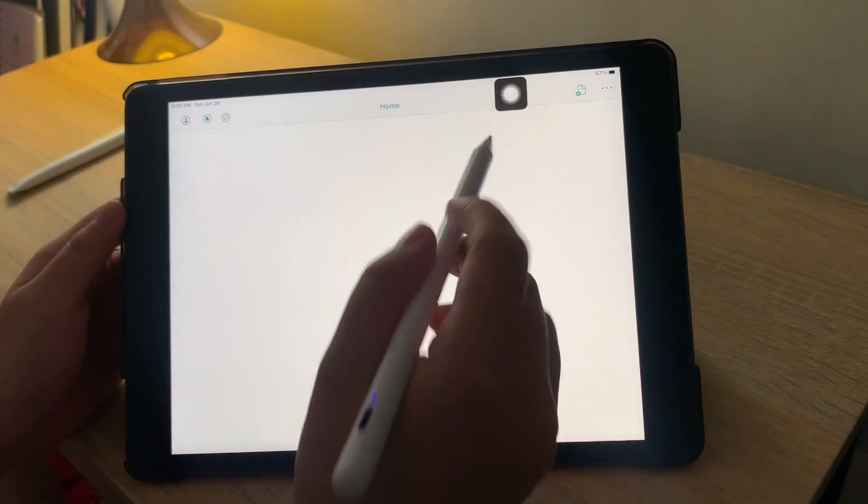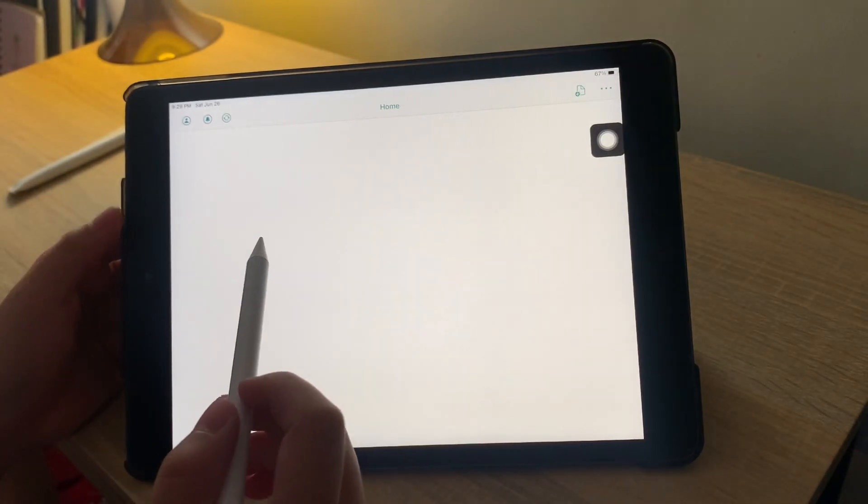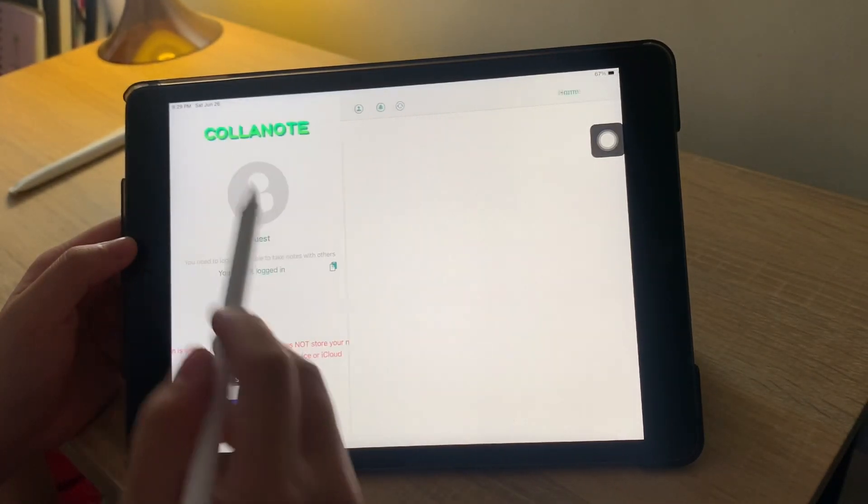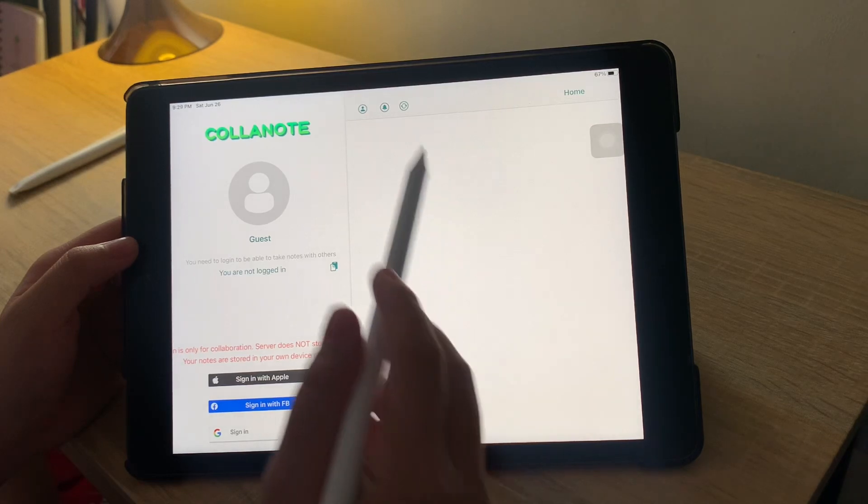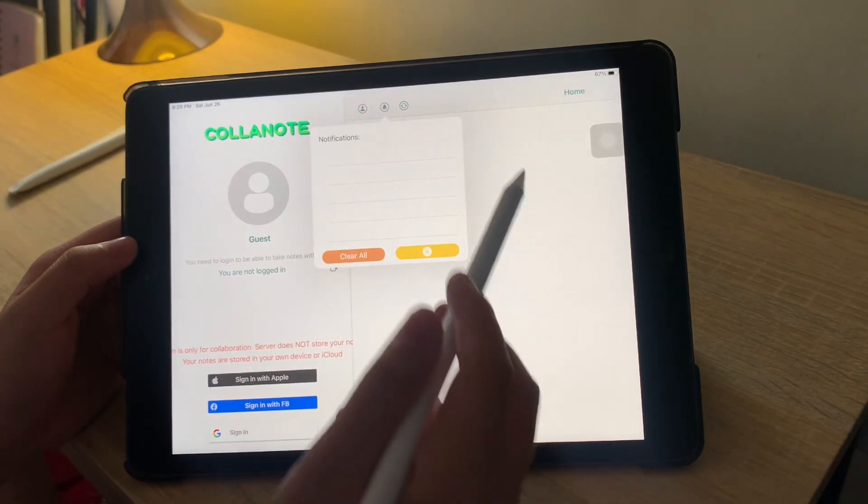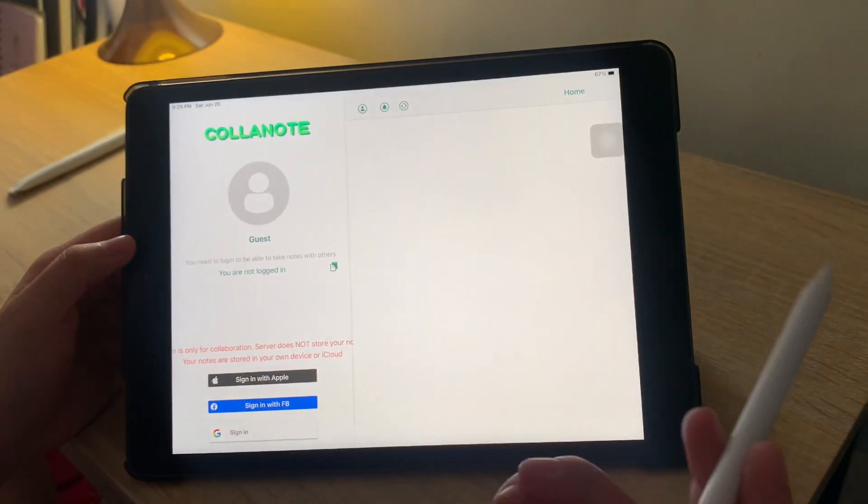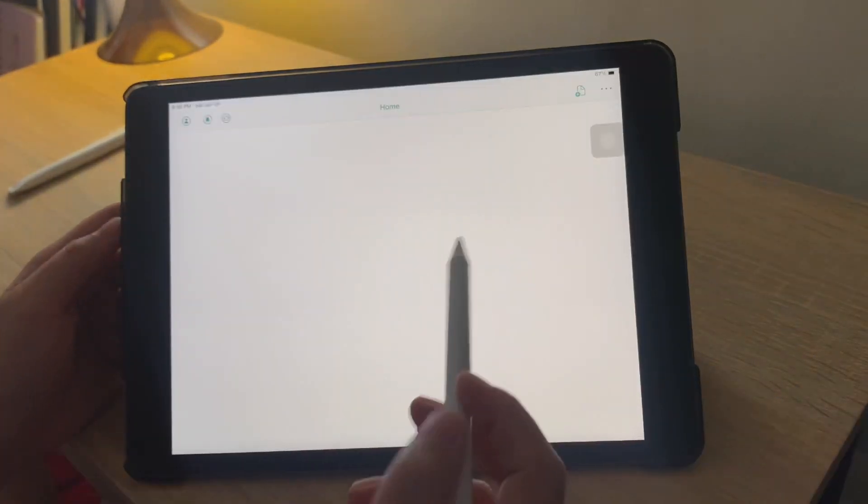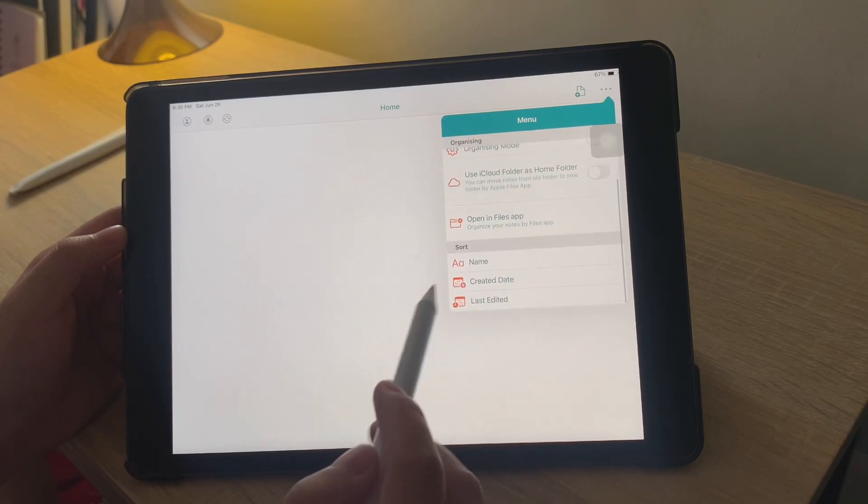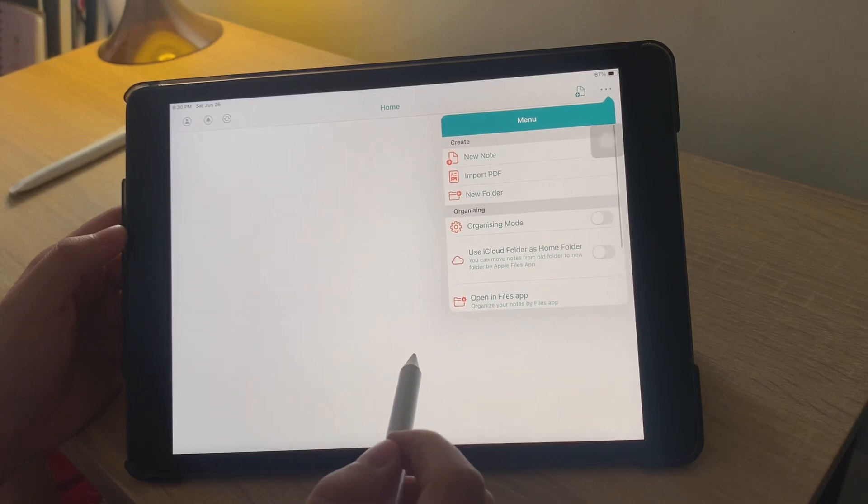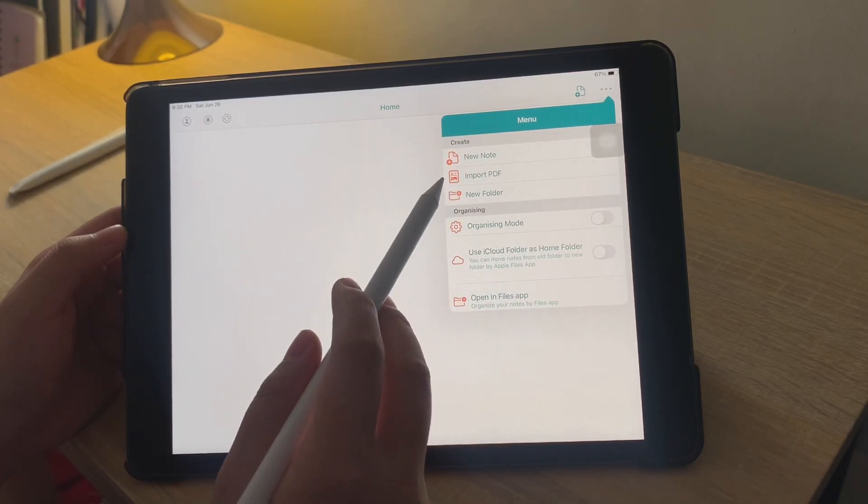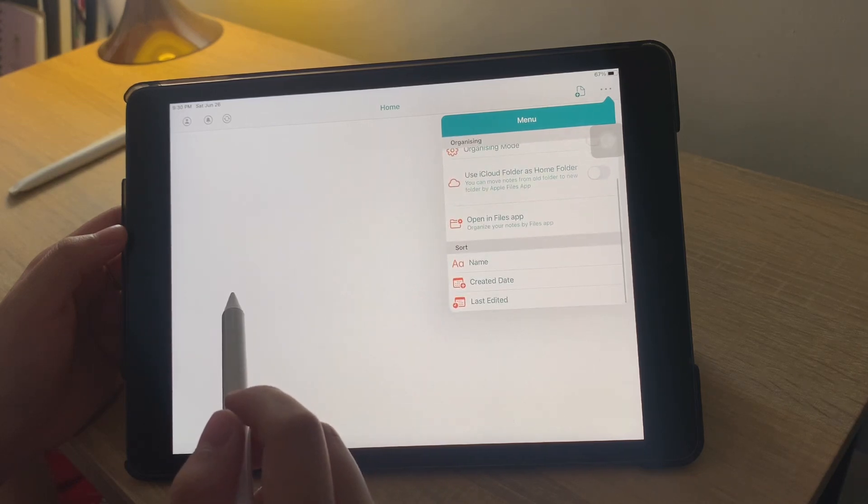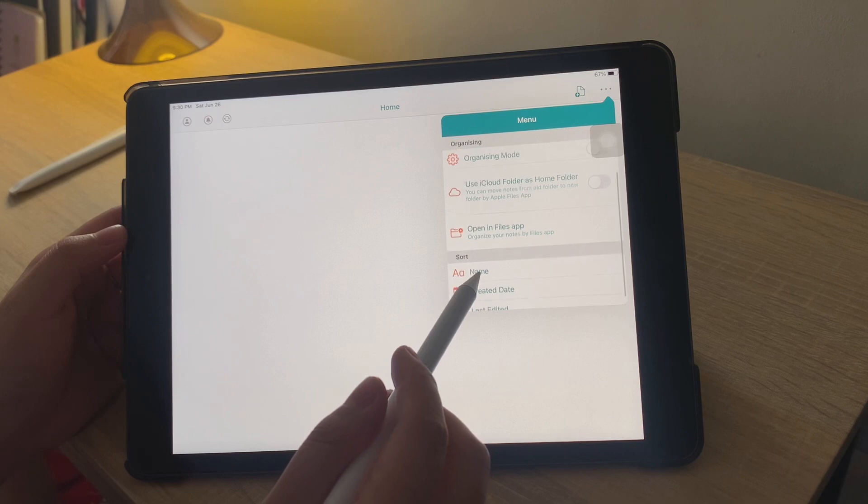When you open the app, you are greeted with three options. The first one is where you would sign in. The second is for notifications. And the third one, I believe, is for backups. Then, by clicking the menu button, you can create new notes, import PDF, and create new folder. You can also enable organizing mode in iCloud, and you can also open in Files app.